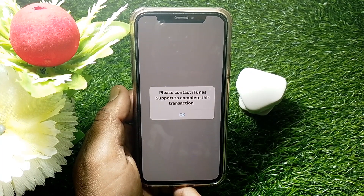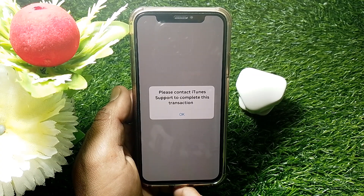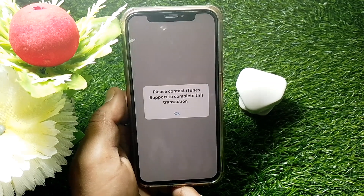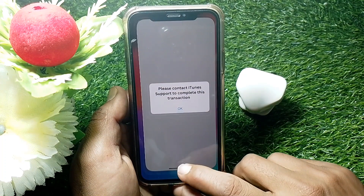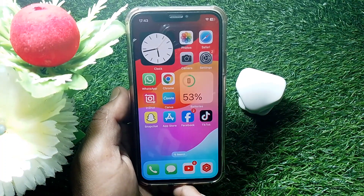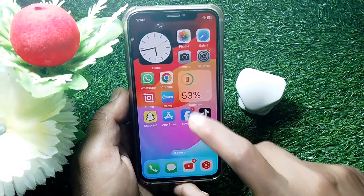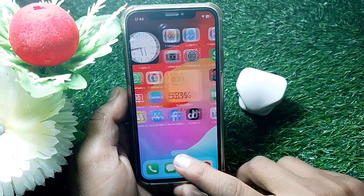If you're trying to create an Apple ID and at the end it's showing 'Please contact iTunes to complete this transaction,' I'll show you how to fix it. Simply close that page, then open any browser on your phone.